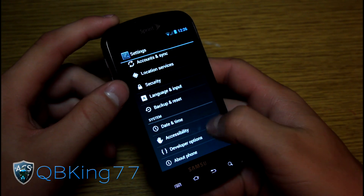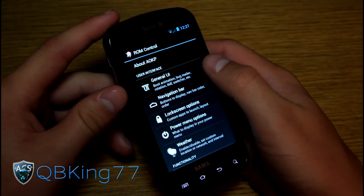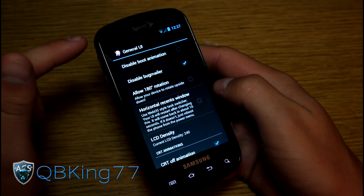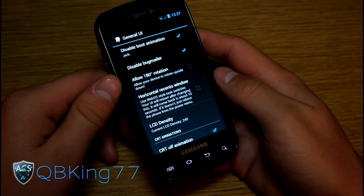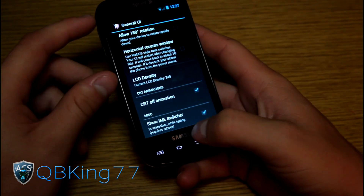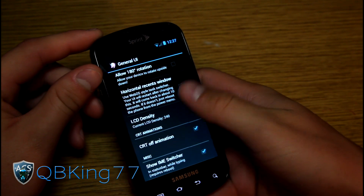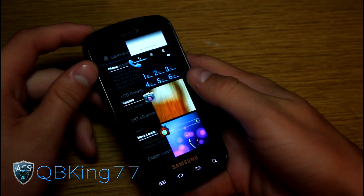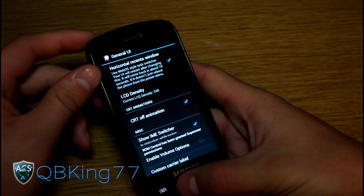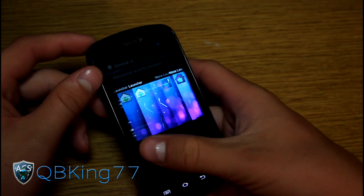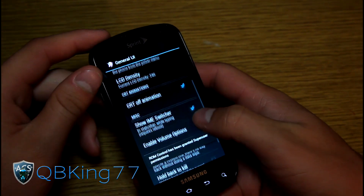You've got ROM Control right there — basically AOKP's settings. Let's go into General UI. You can disable your boot animation; if you saw my how-to video, you saw it features a pink unicorn, so you can change that if you'd like. There's also 180-degree rotation. When you press and hold the Home button, it takes you to the recent apps list. You can swipe away apps to close them. You also have the option to make recent apps display horizontally — so you can swipe up and down instead. Very cool that AOKP added that option.